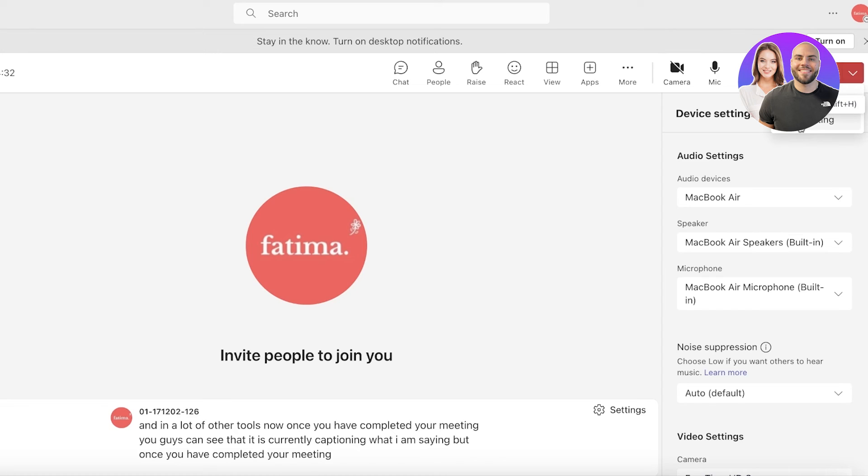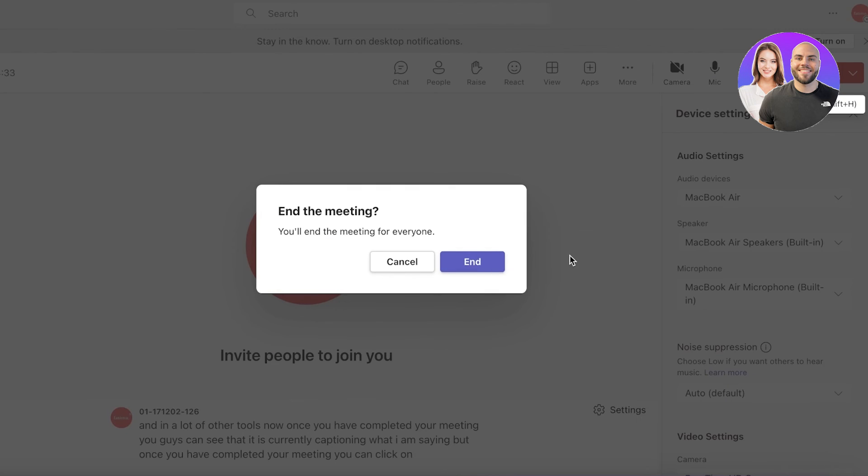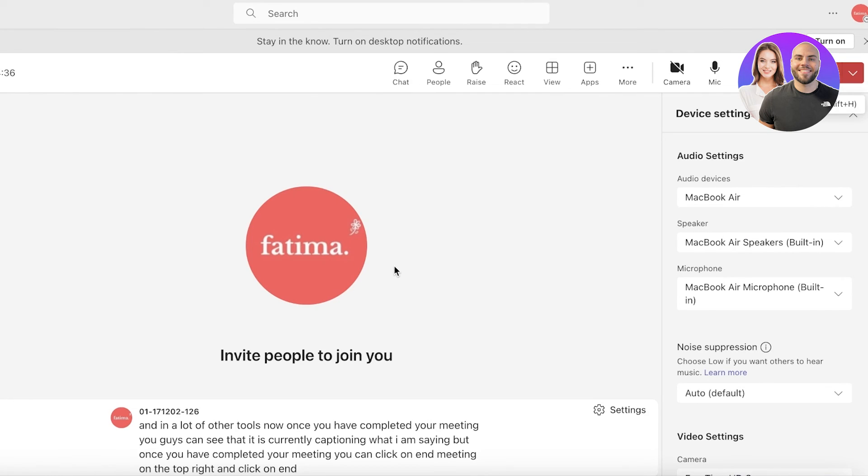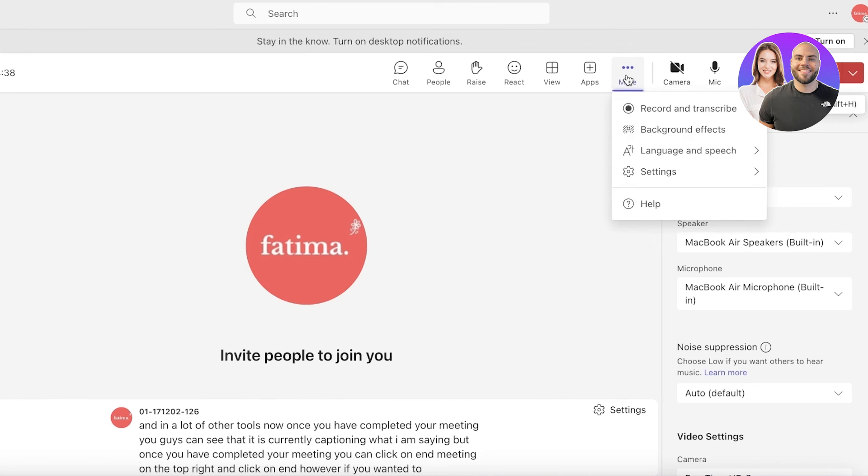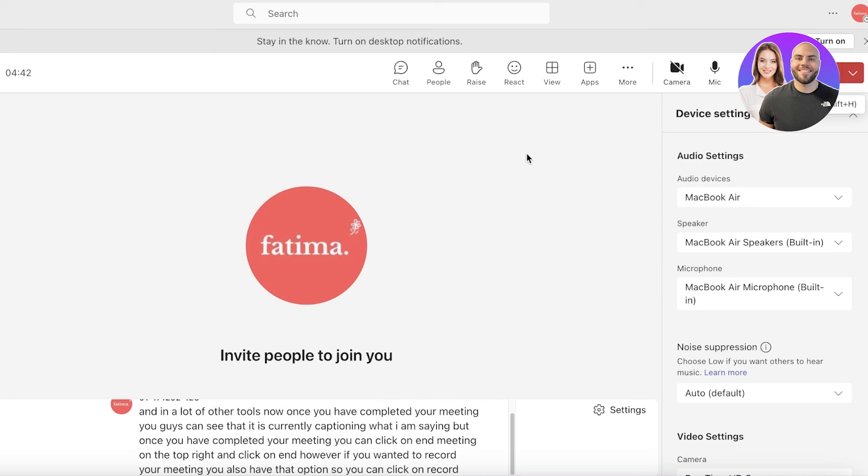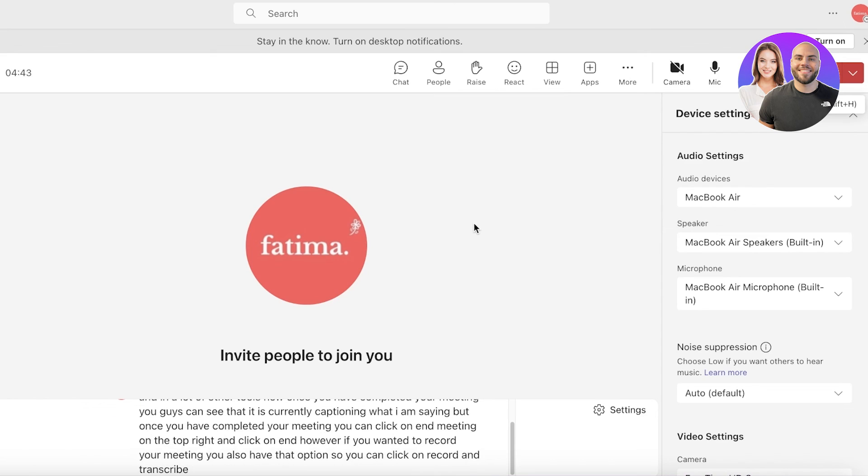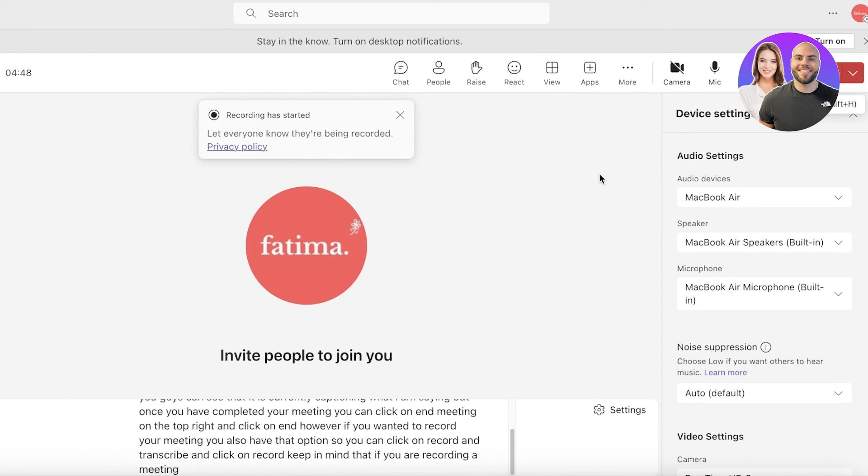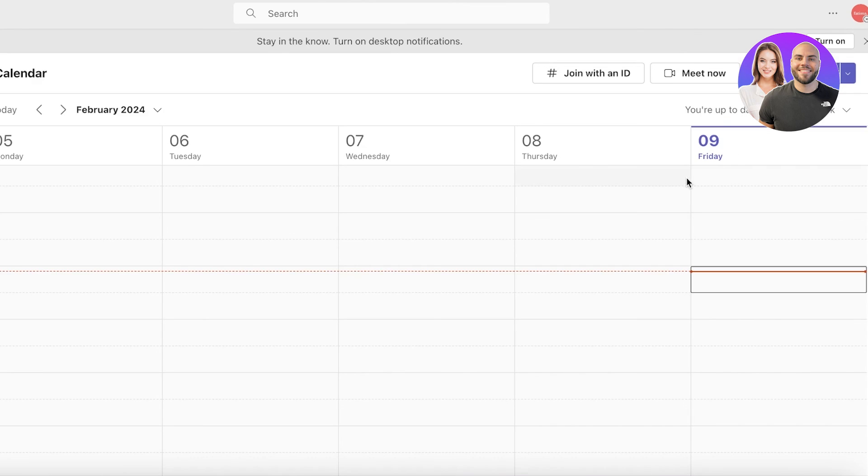Once you have completed your meeting you can click on End Meeting on the top right and click on End. However, if you want to record your meeting you also have that option. You can click on record and transcribe and click on record. Keep in mind that if you are recording a meeting, this will ask the permission of all of the members present within.